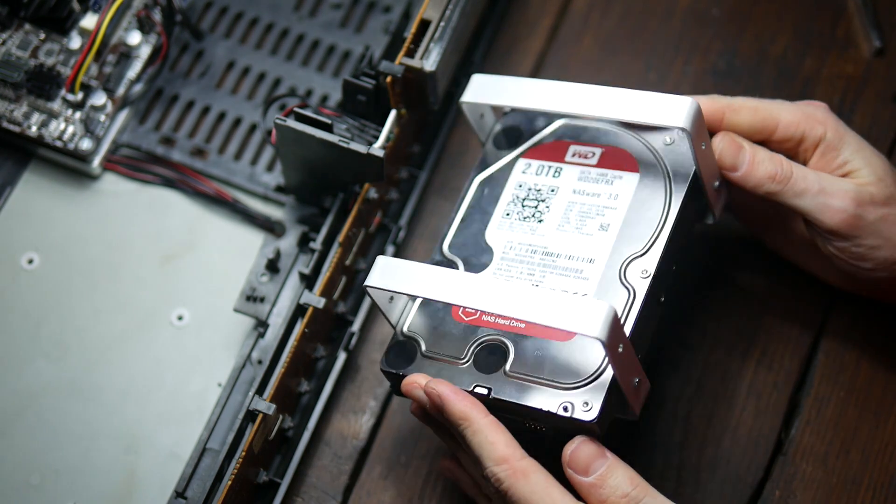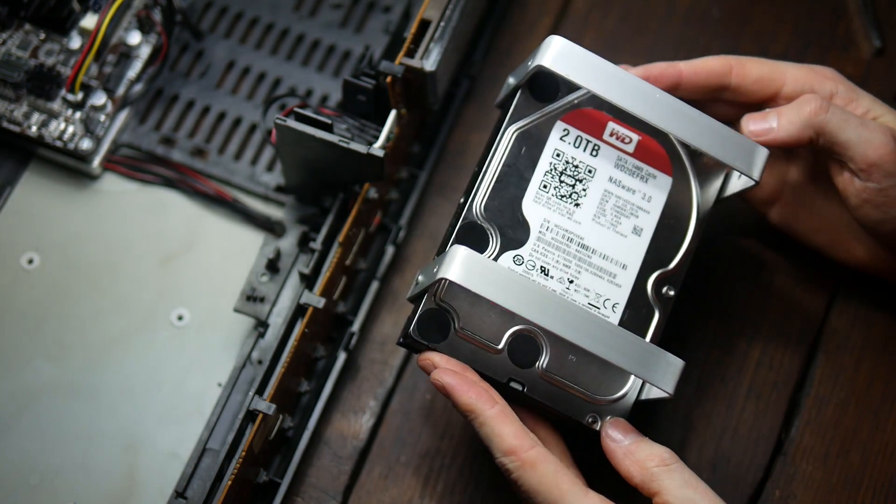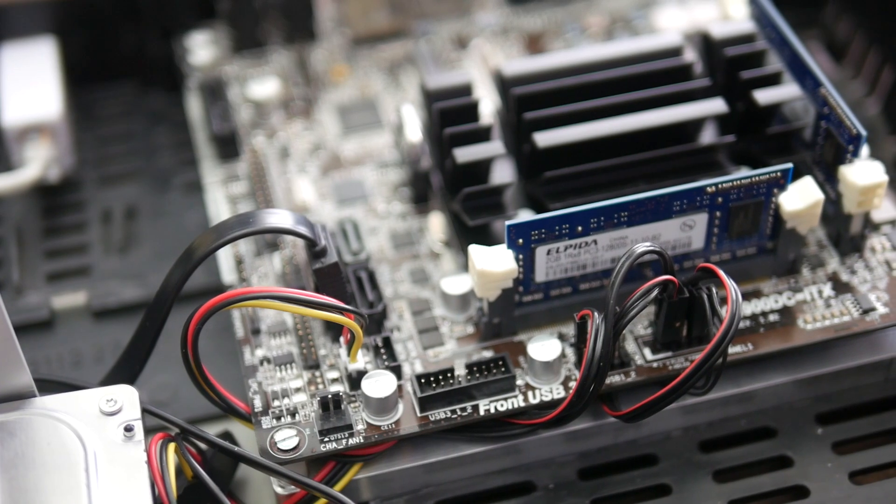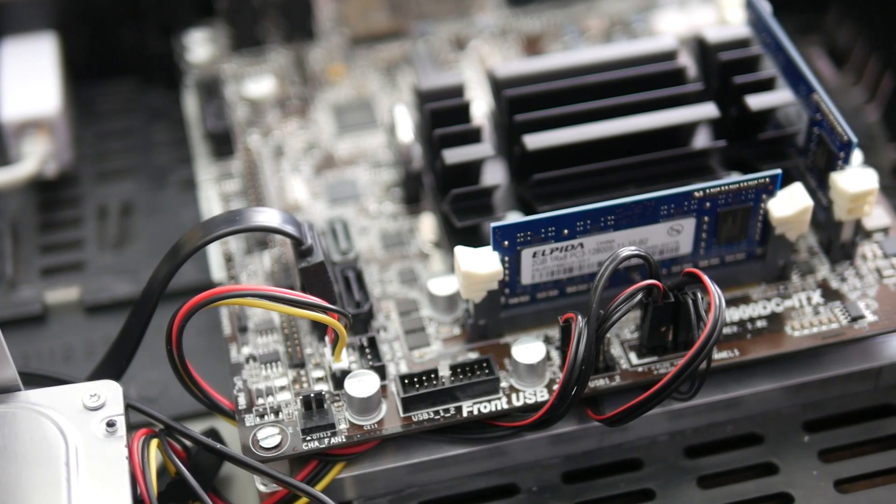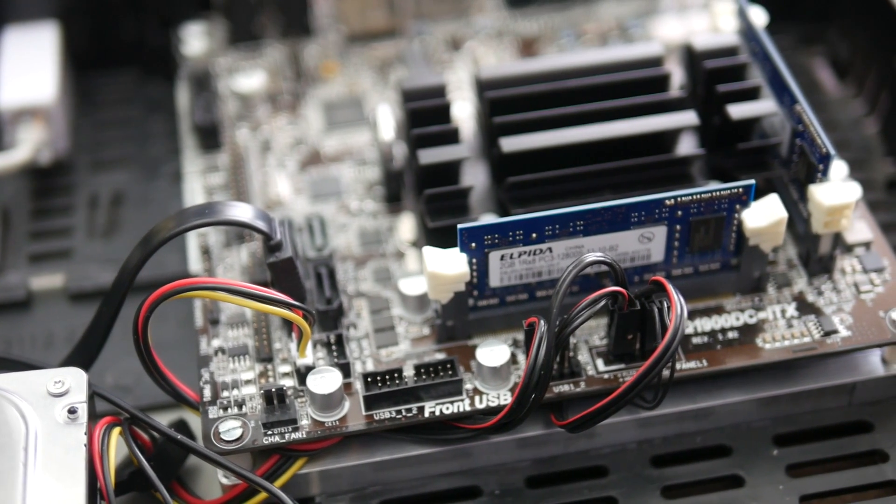From there it was only a matter of connecting all remaining wires and it was all complete. And I think it turned out pretty darn good.